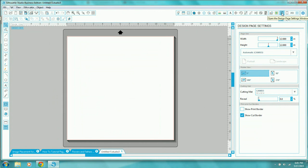Don't be confused because I have some extra icons on my screen that you may not. I currently have the business edition of the software, so I may have more icons than you do. But the design page settings icon is available in the basic version of the software.